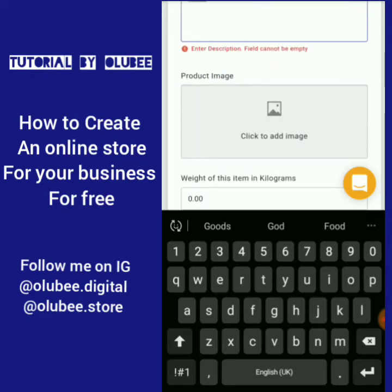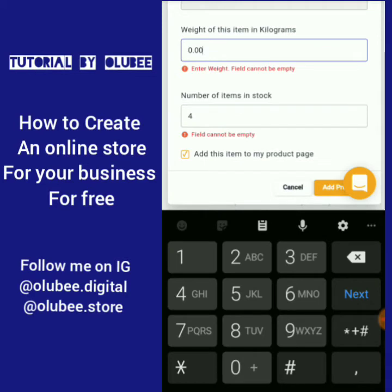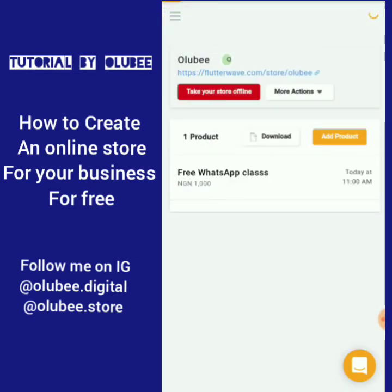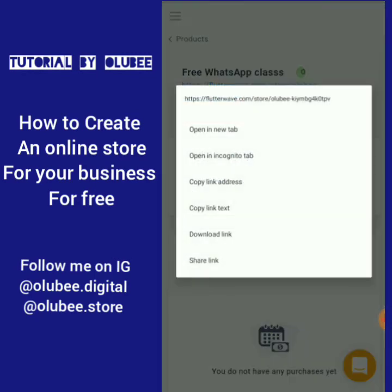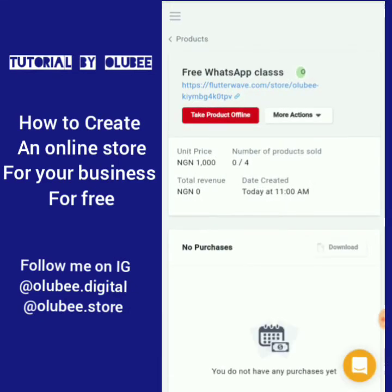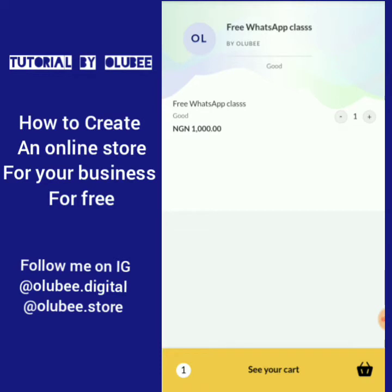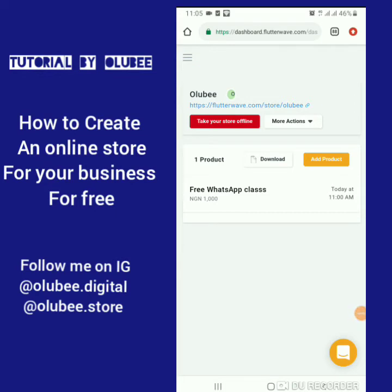You describe what your product is about, add the image, set the stock amount — let's say four — and the weight, let's say one kilogram. Then click 'Add Product.' This is how your product appears in your store. When customers click on it, they can place their order, add it to their cart, and pay immediately. Once they pay it automatically reflects in your Flutterwave account, which you can then transfer manually to your bank account, and the customer gets an automatic notification.